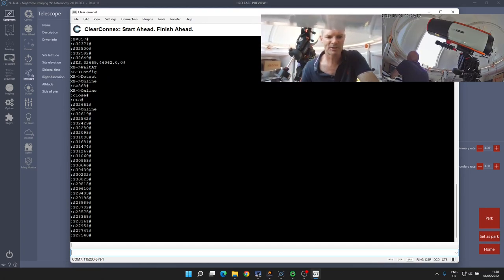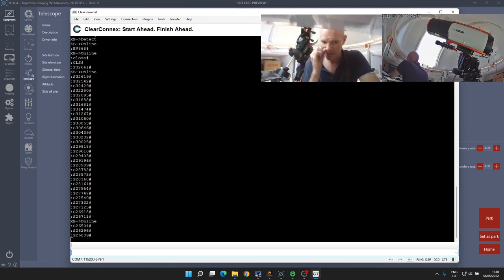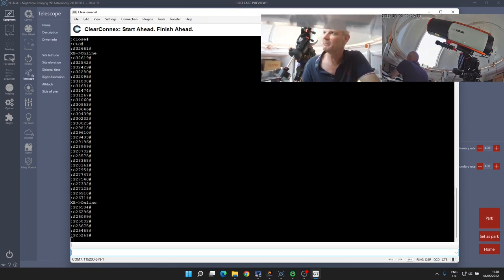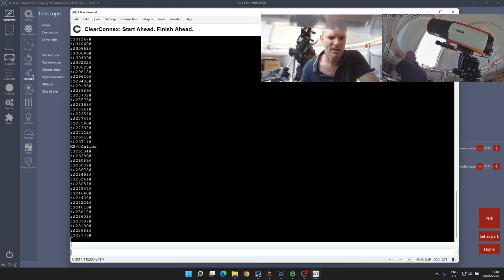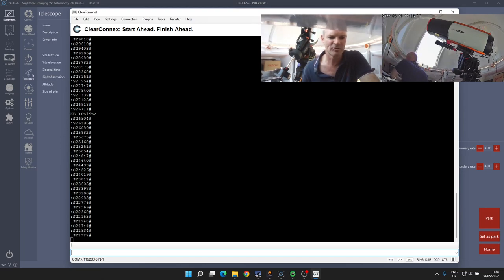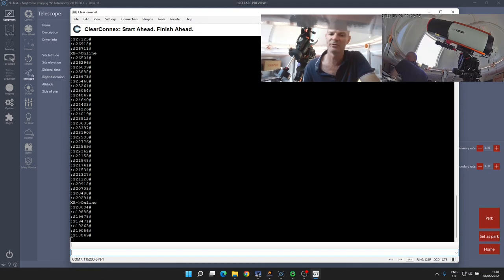When it gets to the close position, there's a magnet sensor that tells it it's closed. It'll automatically set the zero position for closed back to zero on the status.